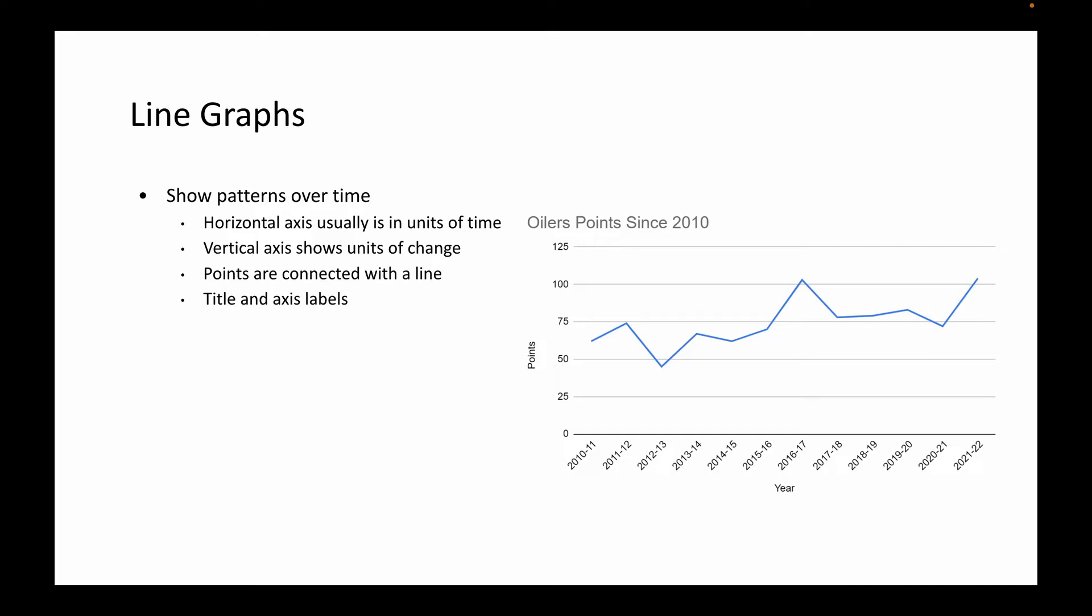There's straight lines in a line graph, and you can see that there's peaks and valleys as well. Those peaks and valleys are connected with a line, and that's how we get the name line graph. Of course, we will have a title and an axis. Both the x and the y axis will be labeled as well.